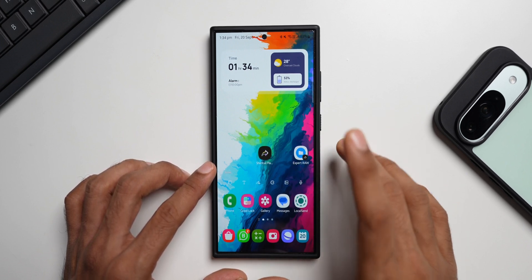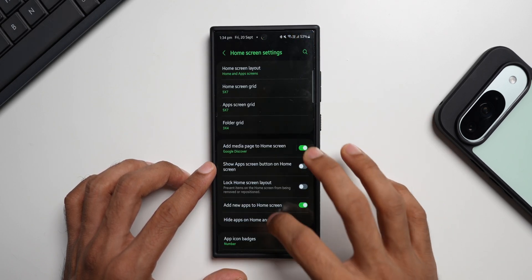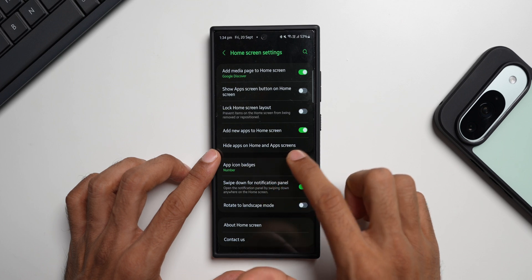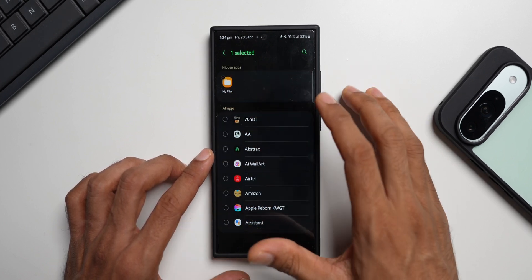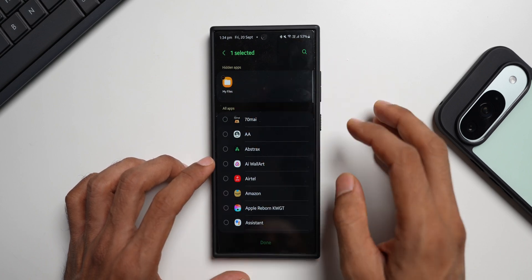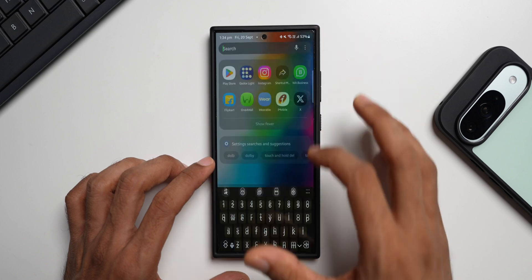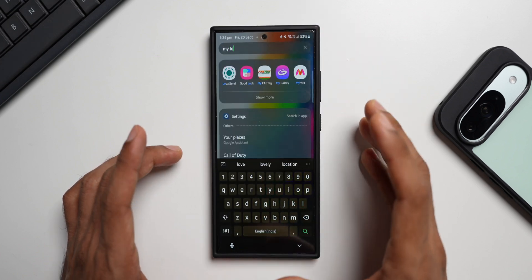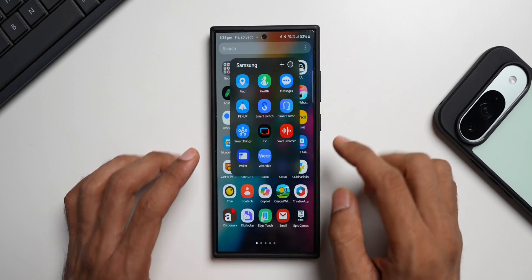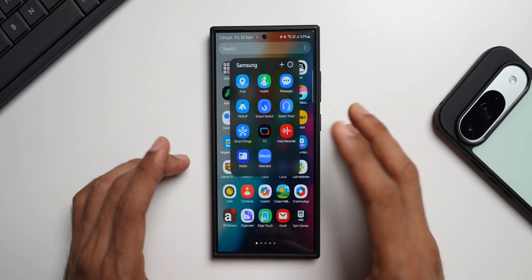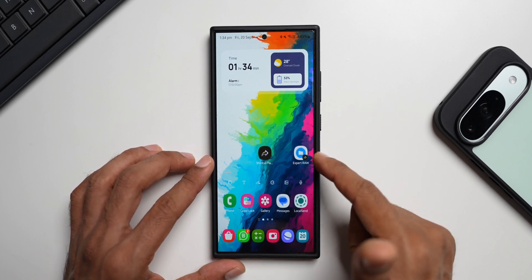Go to home screen settings and tap 'Hide apps on home screen and app screens.' You'll see I've already hidden My Files — select My Files from the list, hide it, and tap Done. Once done, My Files will not be found anywhere. Even in the Samsung folder, My Files is not available. If somebody searches for My Files they still won't find it, yet you have access to its folders via the secure fingerprint-locked shortcut on the home screen.